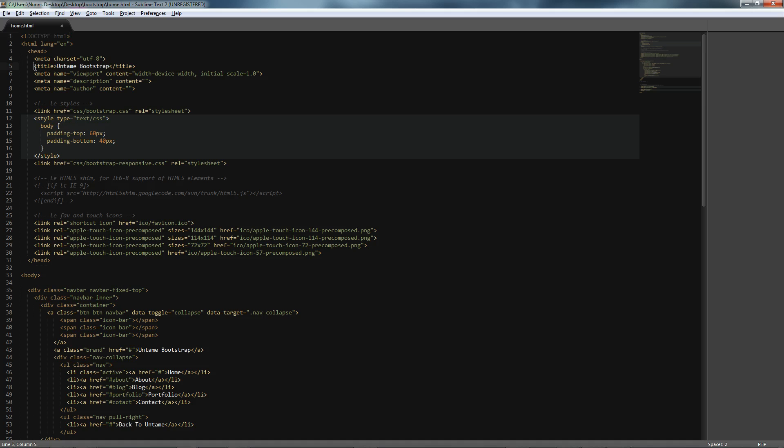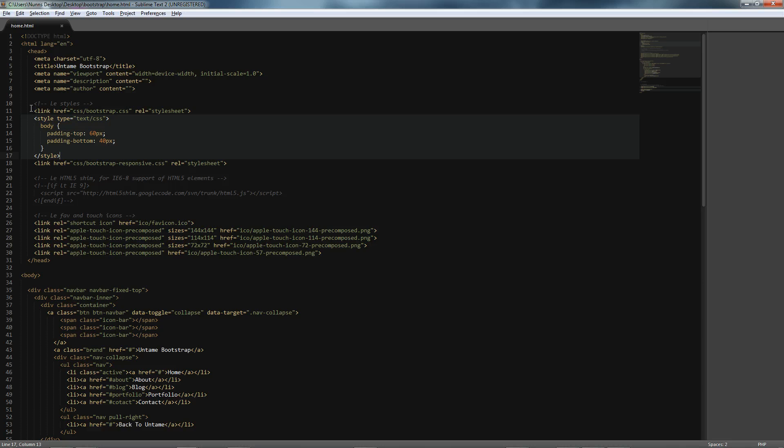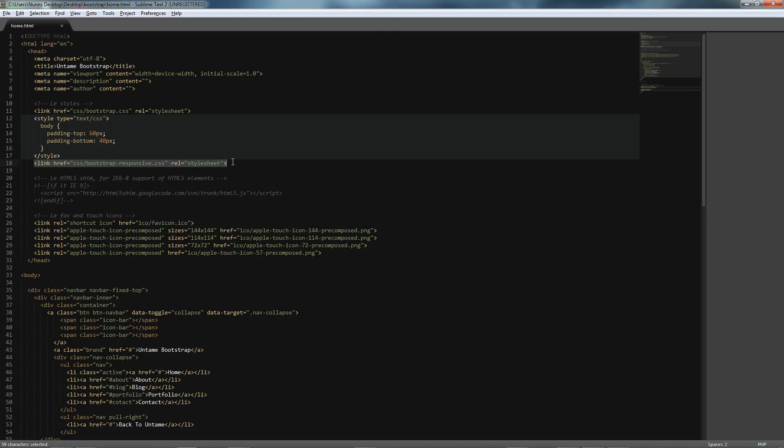Then we have our title, and this could of course be anything that you needed it to be for your project, but make sure you do title your documents. Next we have just a little bit of styling that we need for this tutorial in Twitter Bootstrap, and we have the link to our base CSS as well as our responsive CSS.